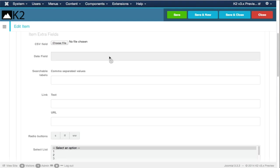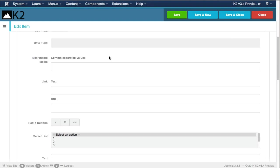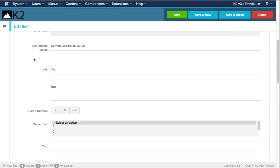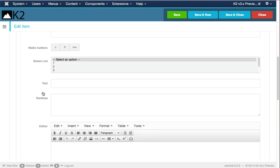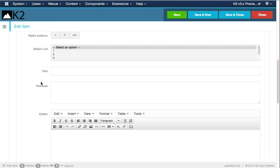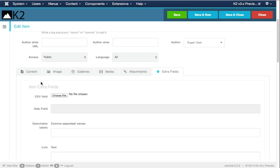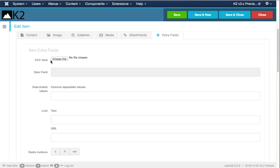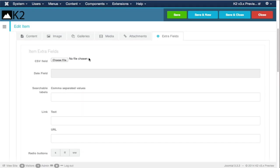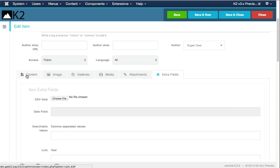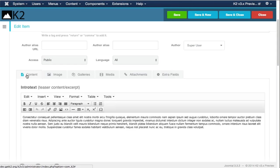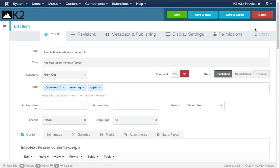Here are some sample extra fields. These are actually the default extra fields built within K2, but it's very easy to develop your own. One could, for example, create a simple extra field that takes a URL, processes that URL, and provides a different output in the form.